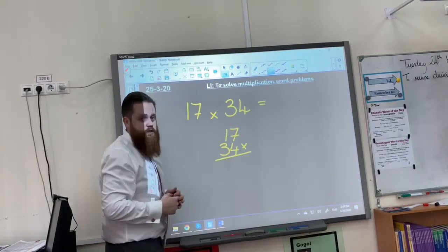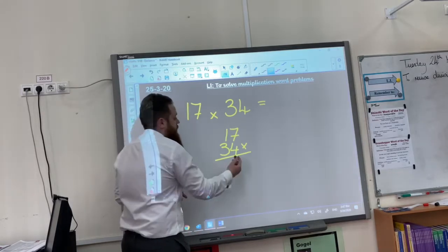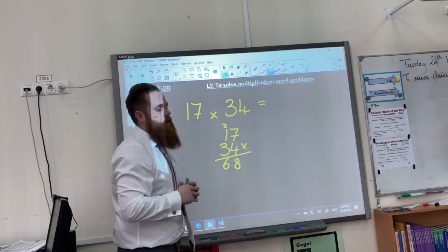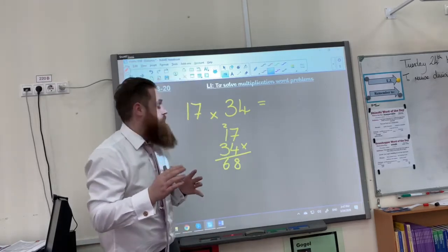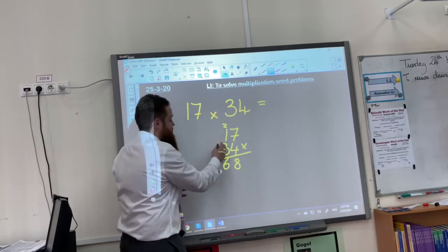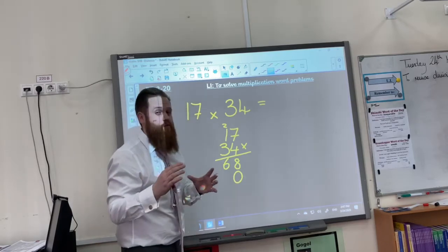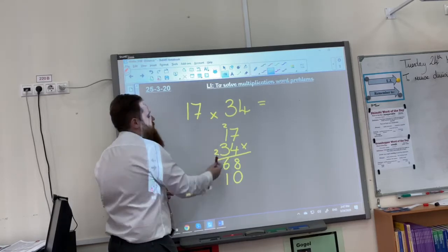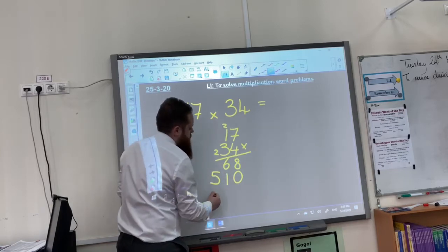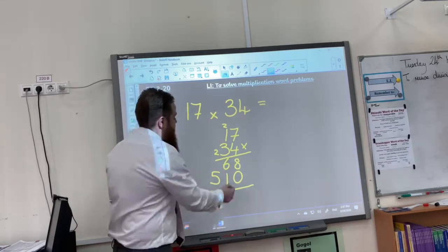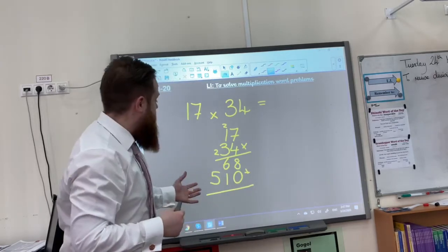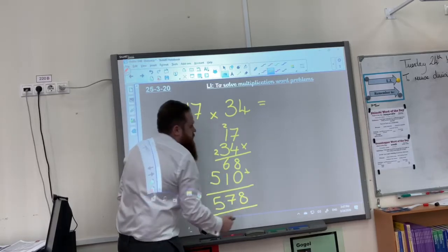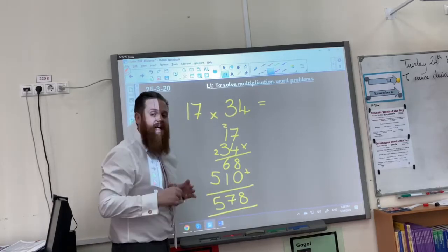7 times 4 is 28. We're now going to that golden rule territory. We need to remember this number is a 10, it's in the tens column, I need to remember that place value holder — that golden rule — to make sure it all matches up. 3 times 7 is 21, and 3 times 1 is 3, plus my 2 is 5. My final step is to now add them together. 8 plus 0 is 8, 6 plus 1 is 7, 5. And therefore, 17 times 34 is 578.